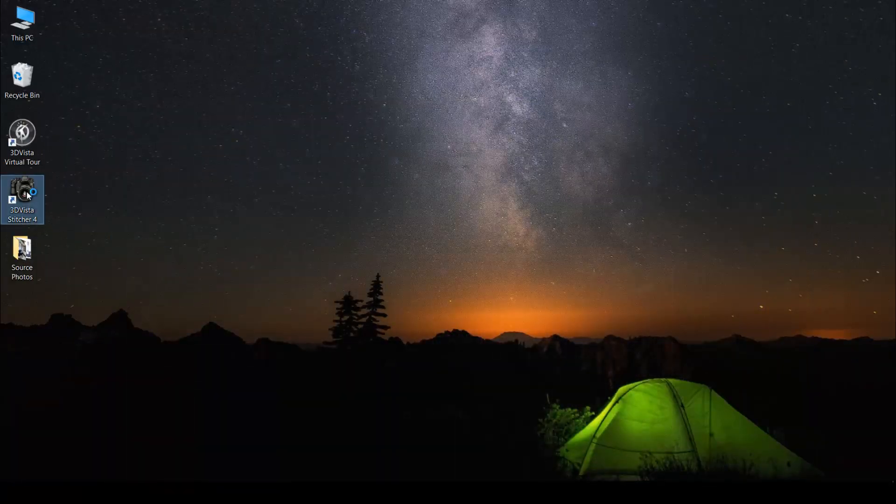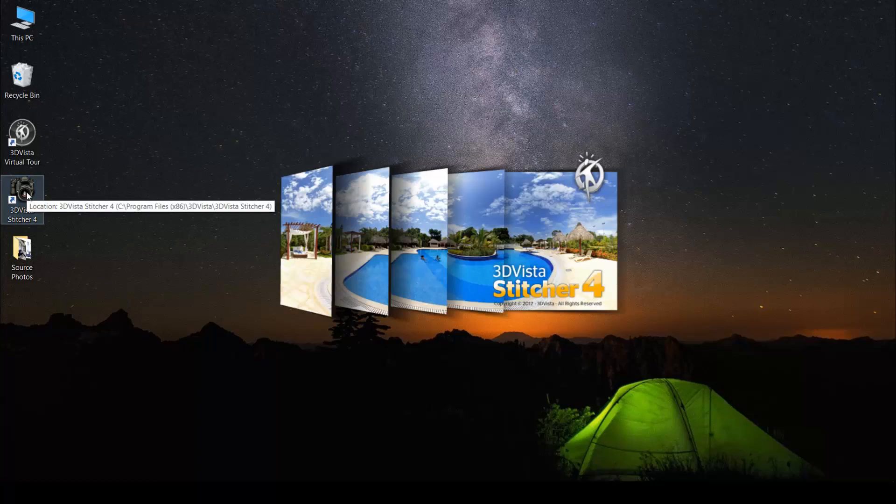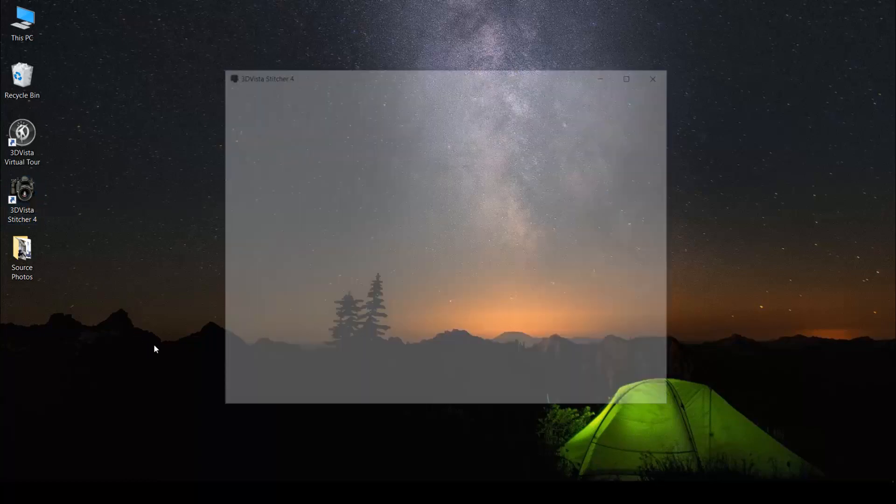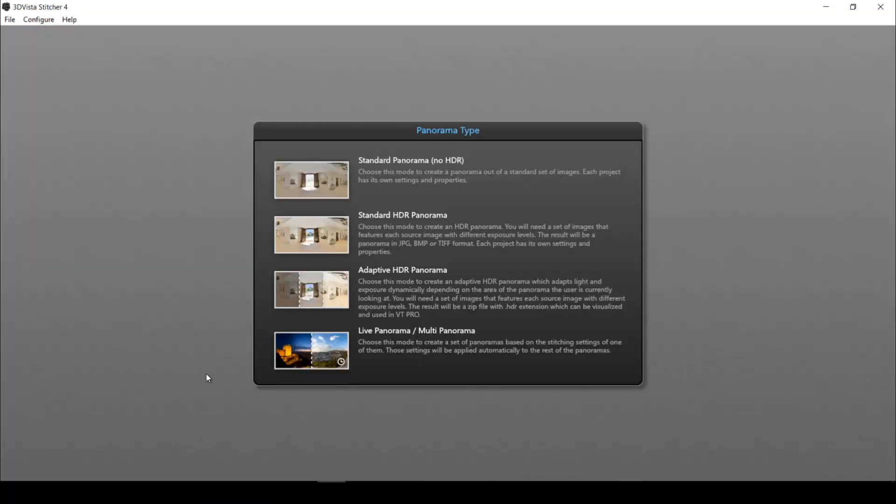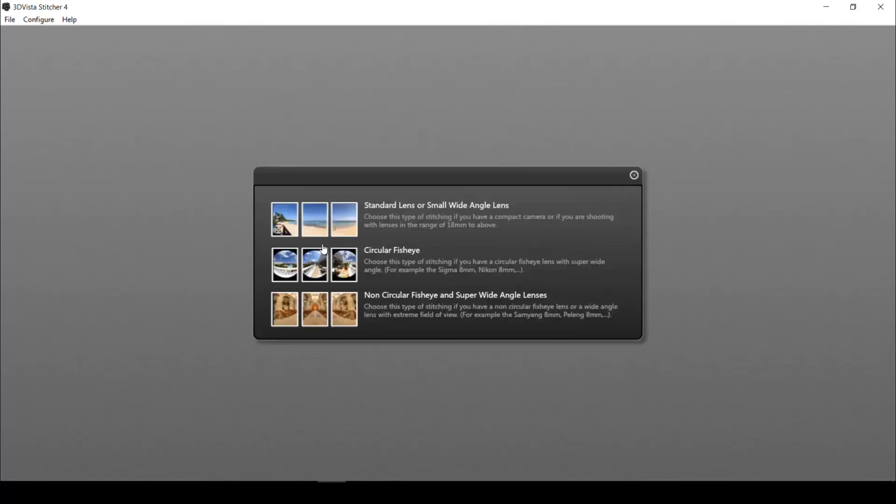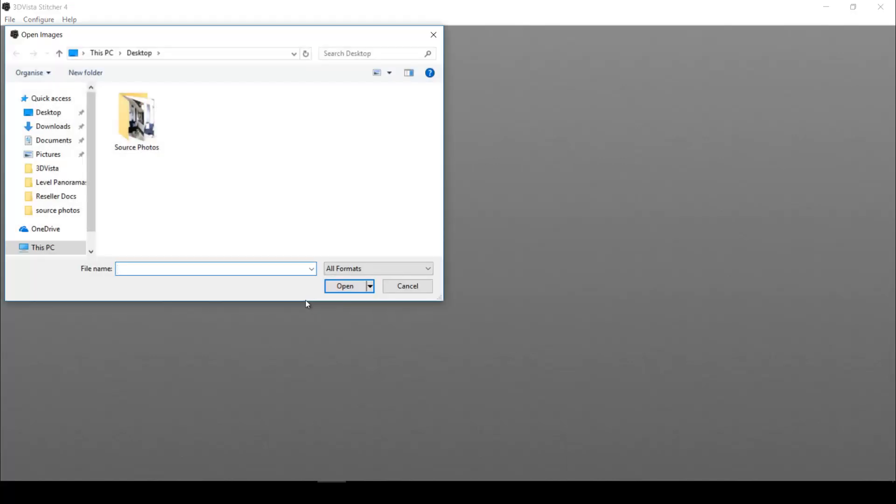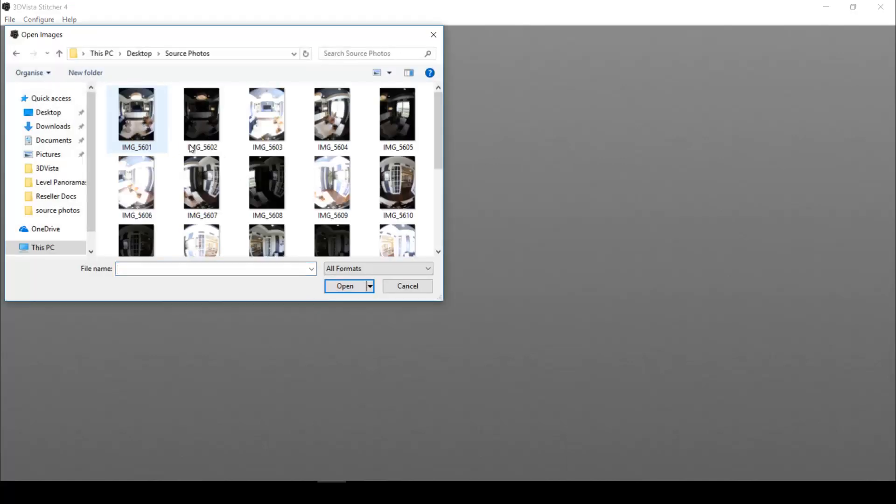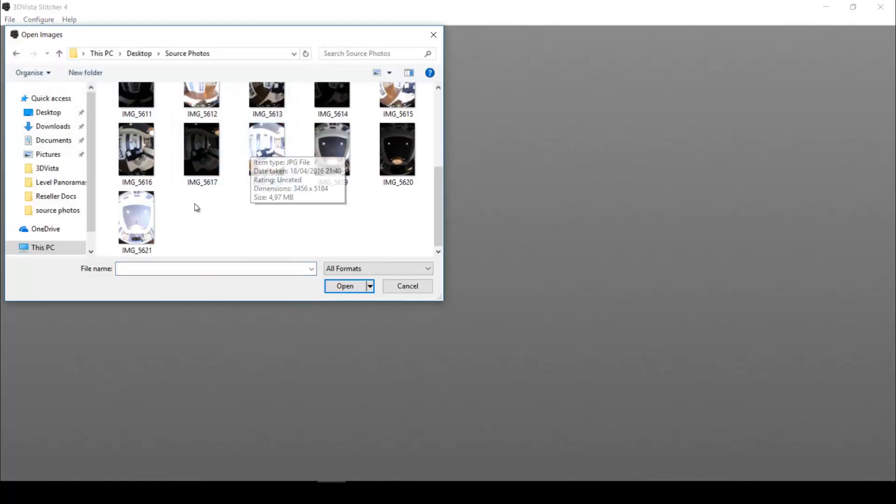So let's go back for a second and pretend that we don't know yet that the panorama will turn out uneven. So we just go ahead and stitch our individual photos into a panorama as usual. We will take a standard HDR panorama. We select here the kind of lens that we were using when shooting the individual source photos, which in my case was this one. And now I select my source photos.